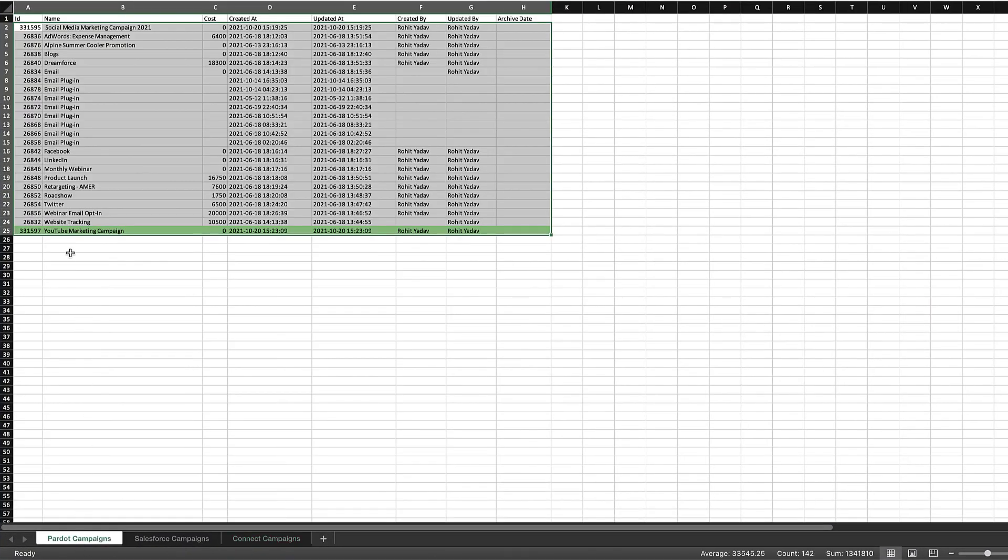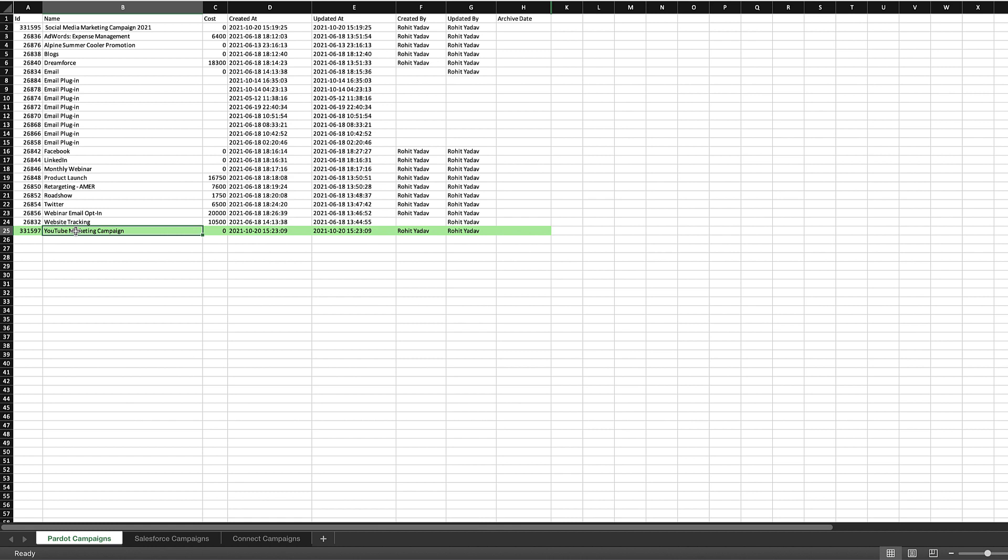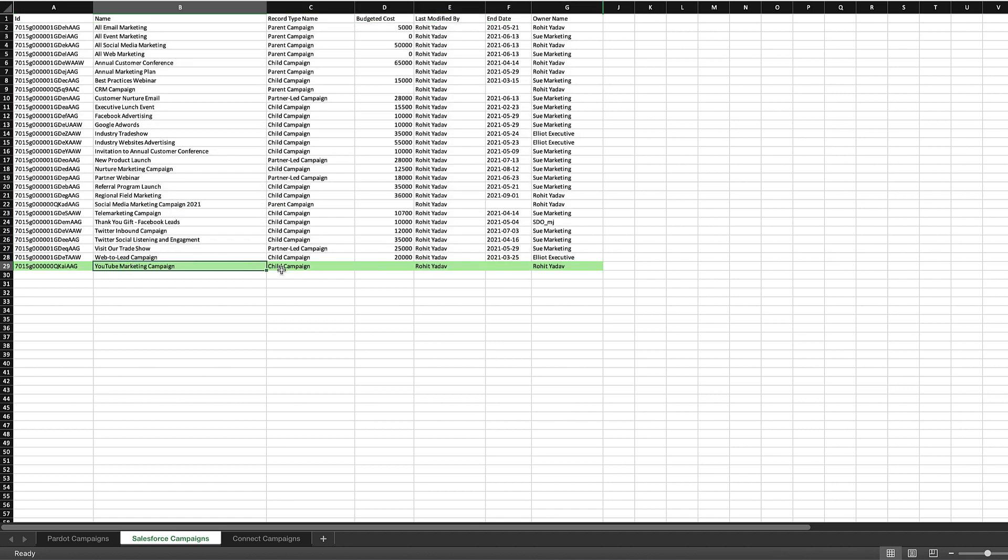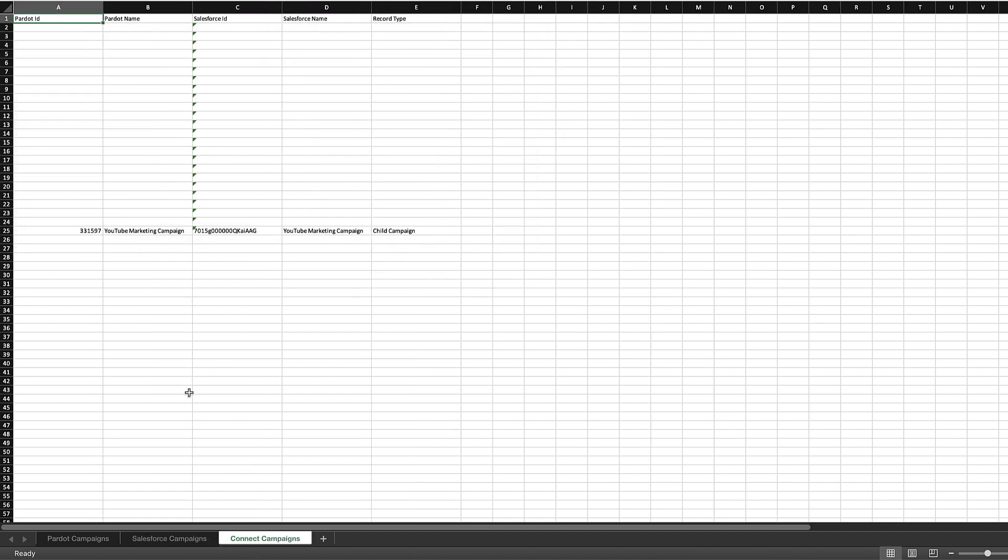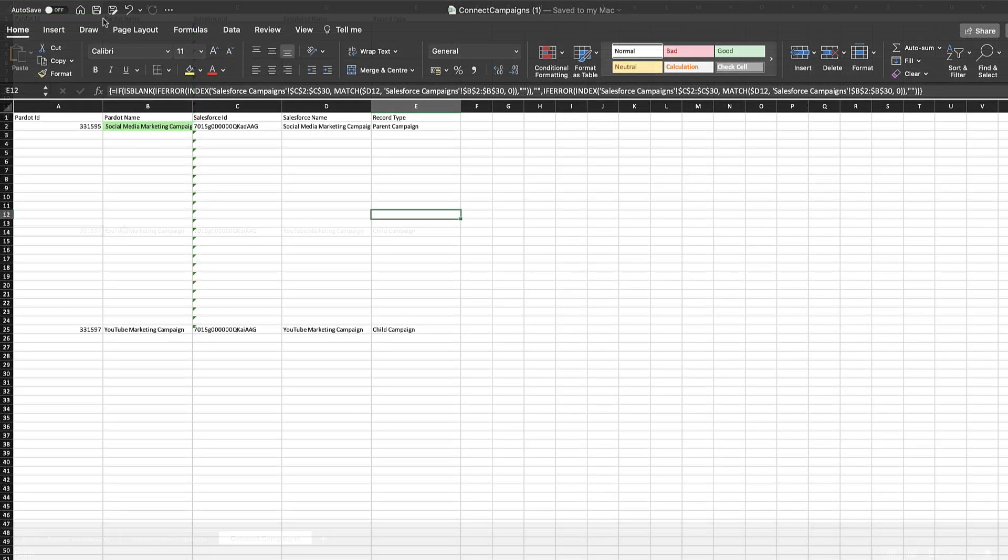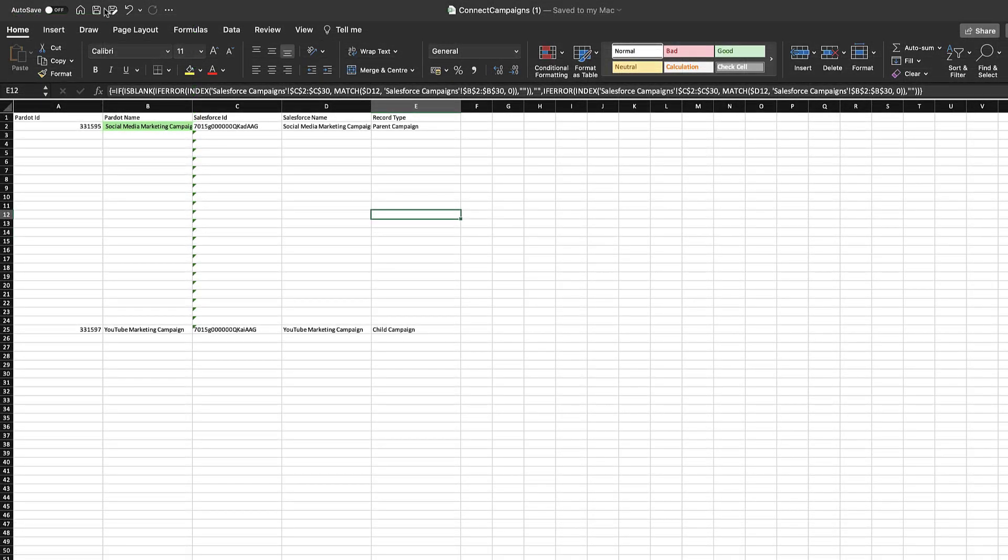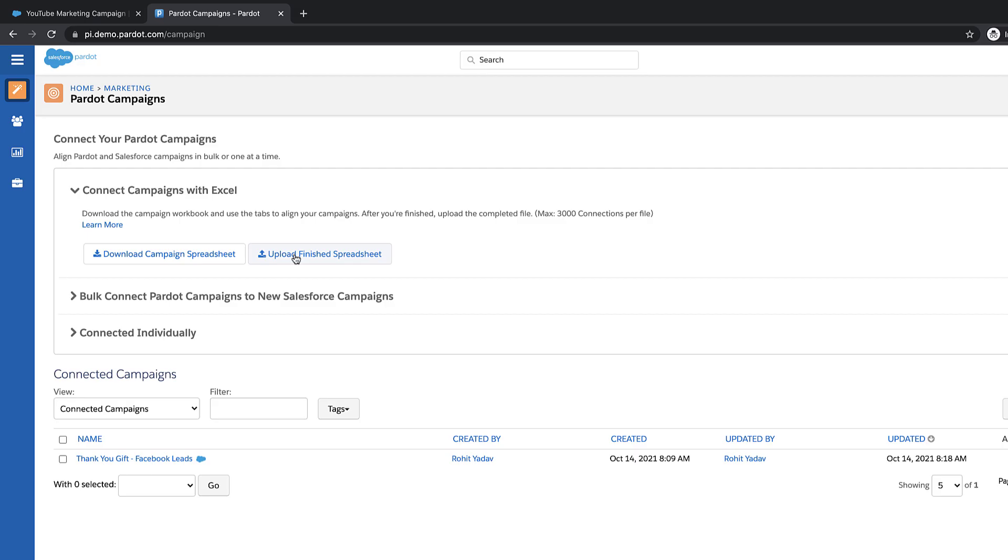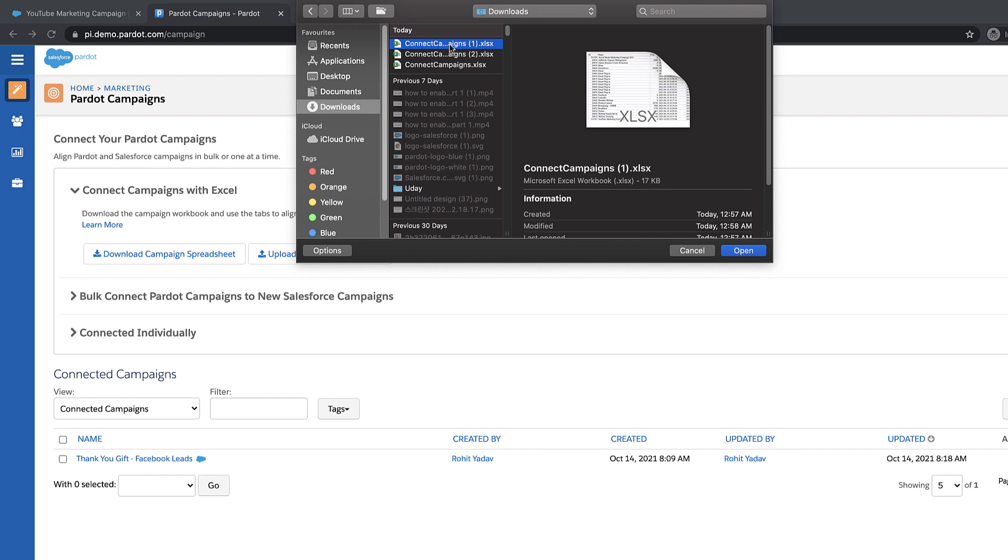You'll need to copy the rows from the first two tabs into the Connect Campaigns tab. Green highlighted campaigns have the same name in both Pardot and Salesforce. These campaigns will be automatically mapped. When you're done, save the Excel file and upload the finished spreadsheet.